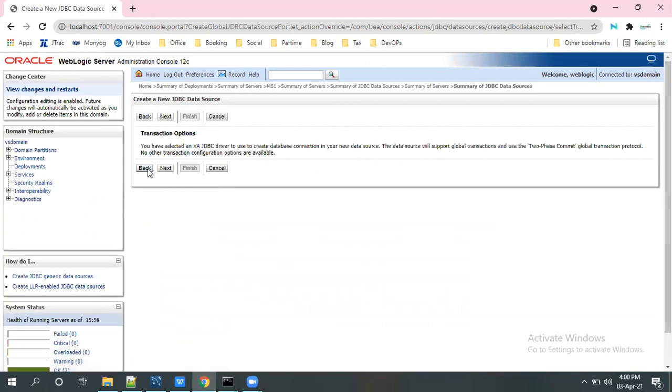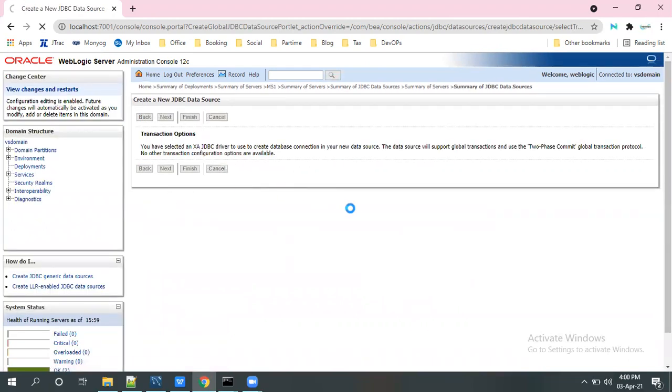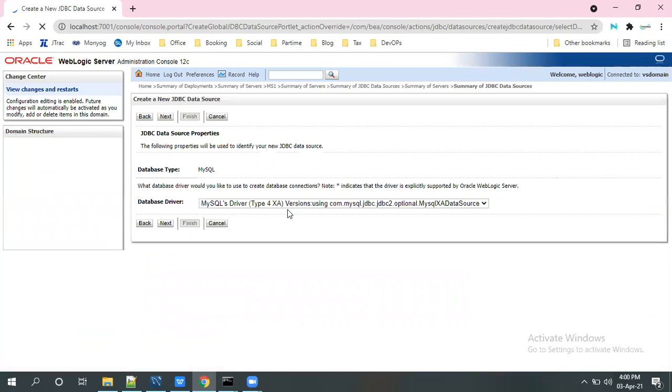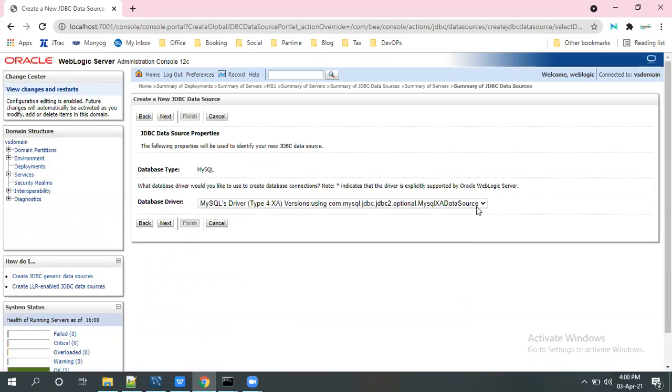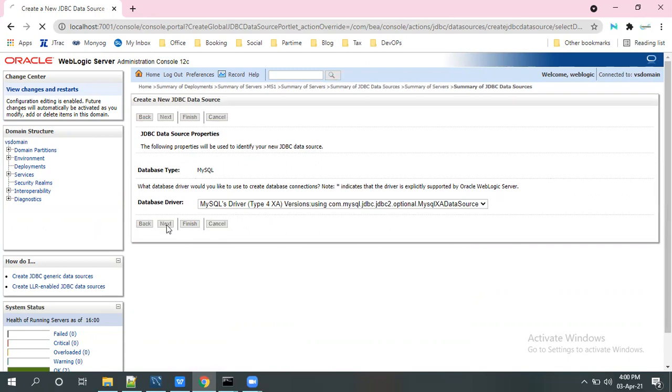The data source type also, XA and non-XA transactions, you will get the whole details from the application team while you are working in the project. So for example, here I have selected the XA data source. Go to the next.